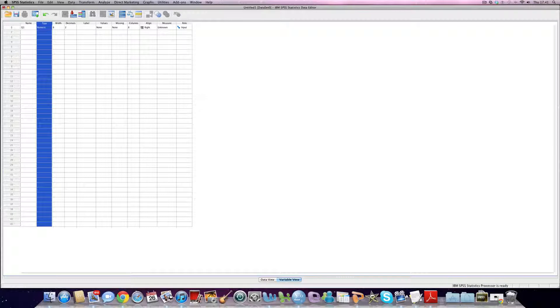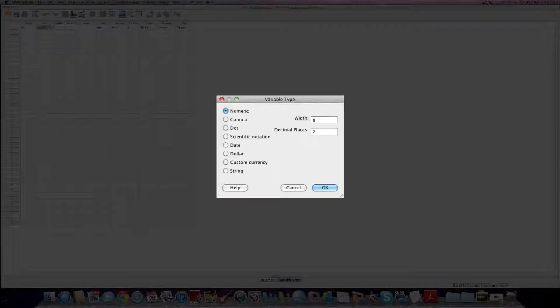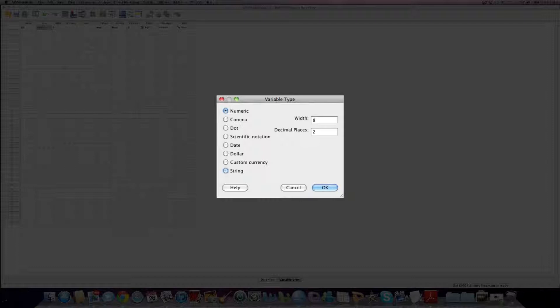The type of variable really differs between whether it's numeric or string. Now with string data, this might be something that we've used an open coded box for. So, you know, give us your opinion on so-and-so and they're allowed to write a couple of paragraphs about that. If we want to do that, and that's what Q1 was about, which it isn't, but if it was, we would click on the box here at the bottom, mark string.